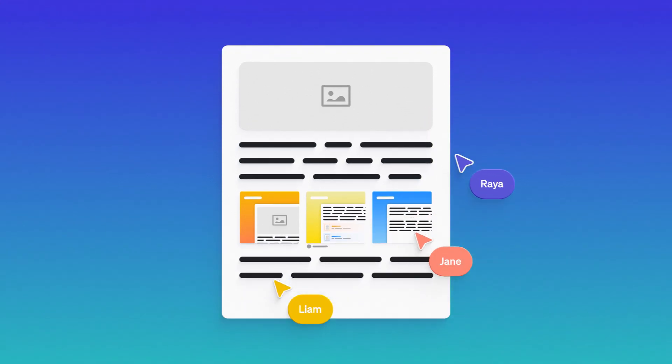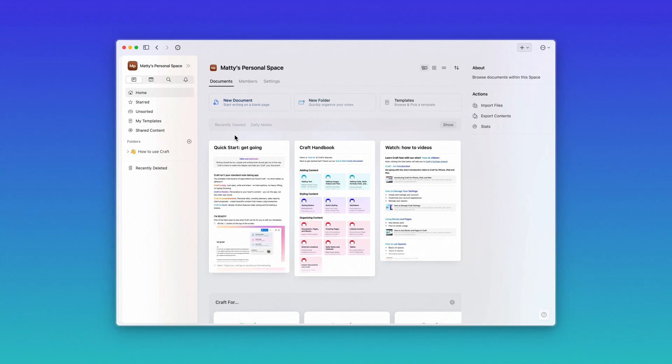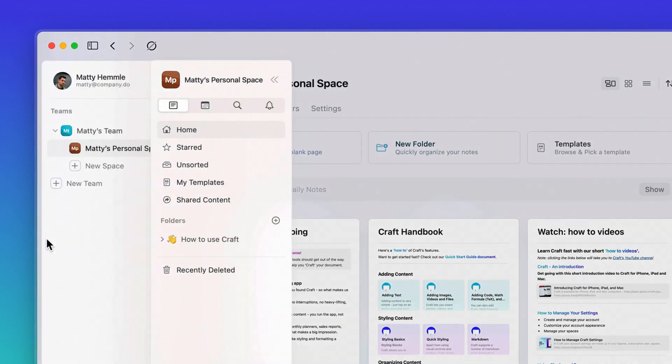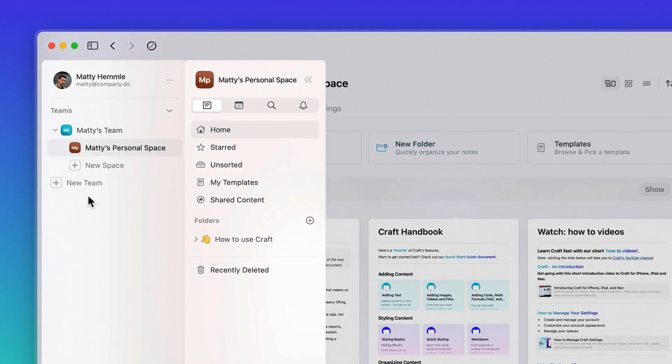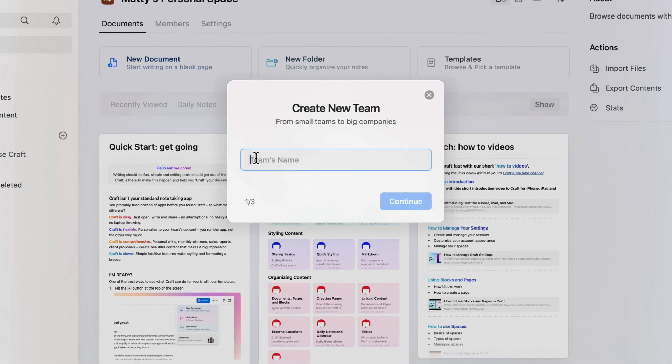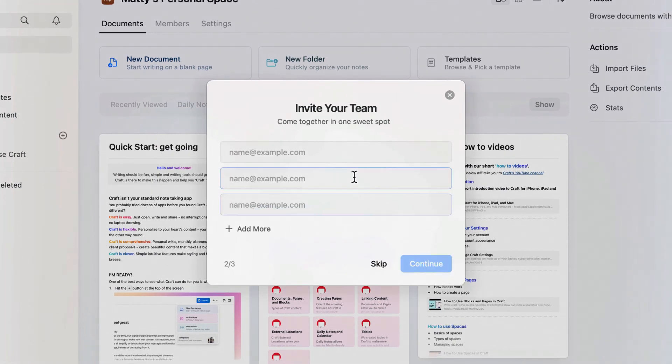If you haven't already, you're going to want to make a team for your project. Navigate to the left sidebar and select new team. Choose a name and then add your team members' email addresses.